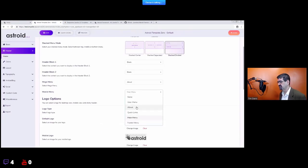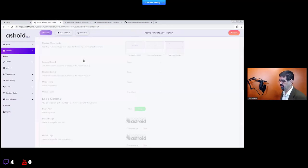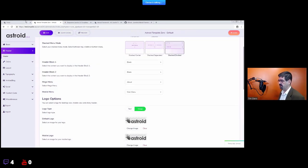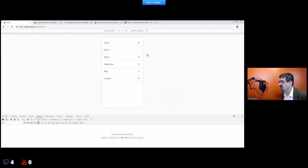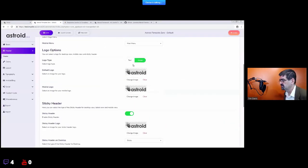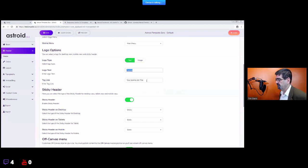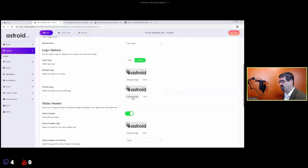The mobile menu option was another 'scratching our own itch' feature. Sometimes we'd create a mega menu for clients on desktop, but on mobile we just needed something really simple. So this option lets you select a totally different menu for mobile — different from what you see on desktop. For the logo, you can use a text logo or an image logo, and you can select separate logos for desktop and mobile.